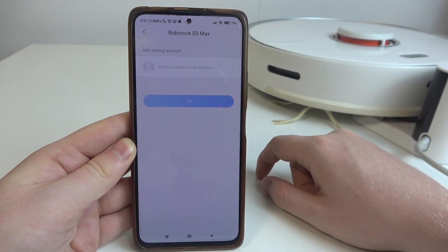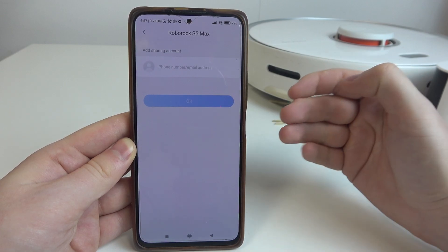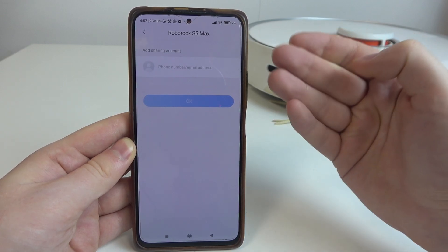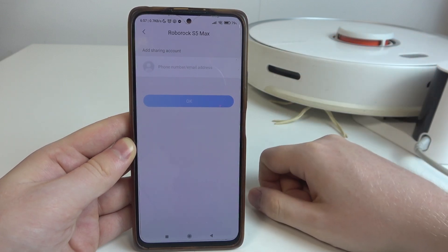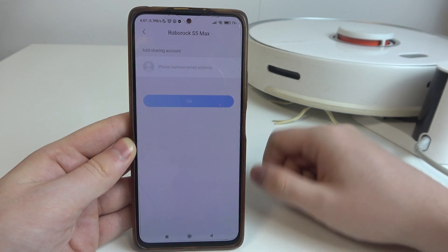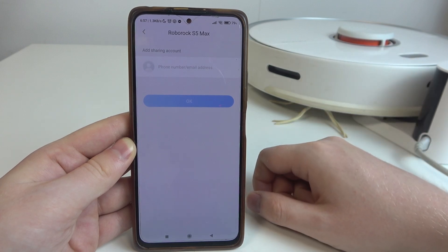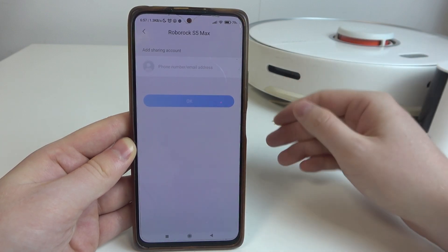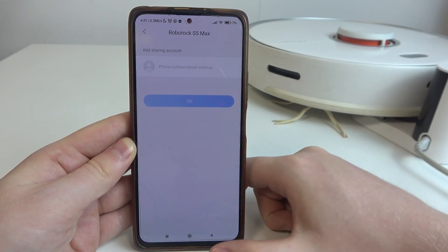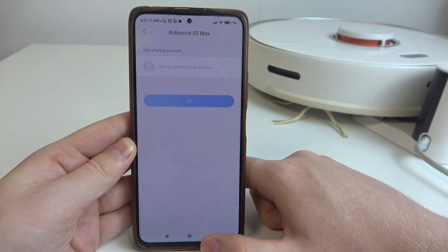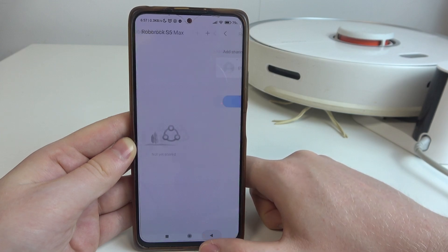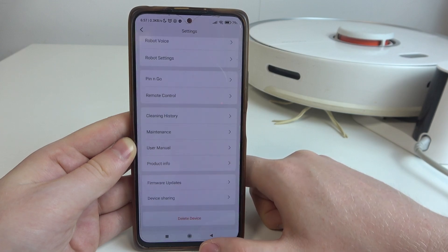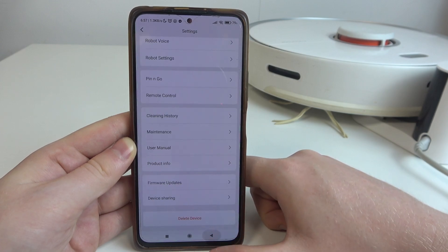After that, they should receive either a message or email on their email address, and that way they can click on the link and perform the setup to connect it with that robot as well.